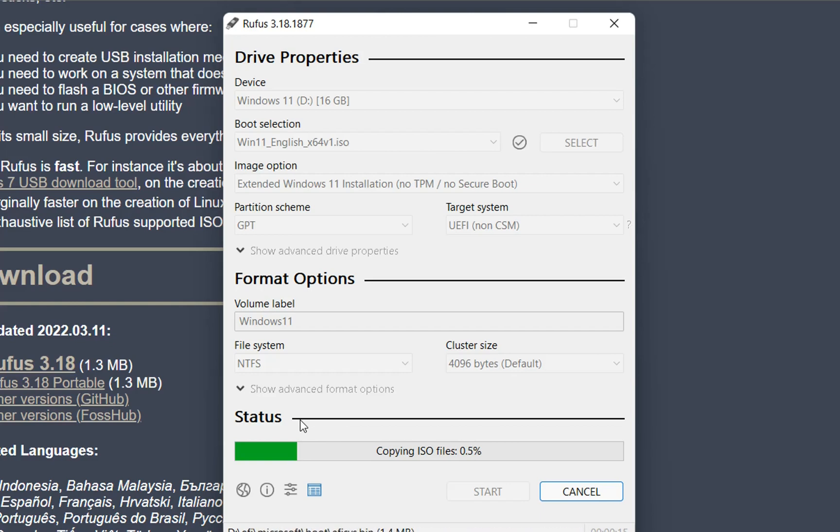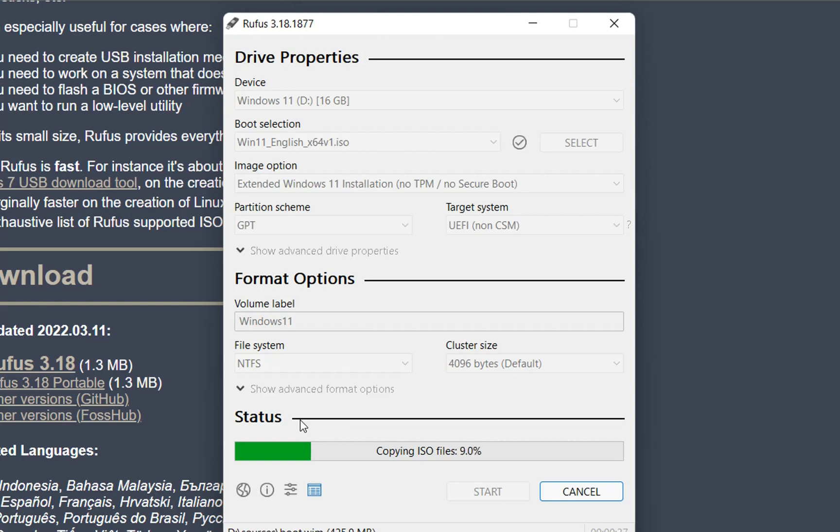So basically, that's all you have to do in order to create a bootable USB drive for Windows 11 for unsupported PCs. After the USB is done, you can use that to do a clean installation of Windows 11 on other PCs, or you can use that to upgrade existing Windows 10 PCs to Windows 11.